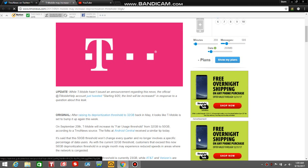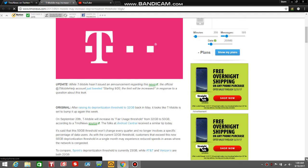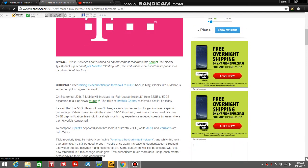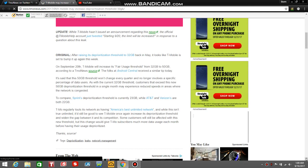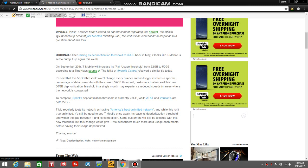Here's the original. I'm going to read the original here. It says, after raising its deprioritization threshold to 30 gigabytes back in May, it looks like T-Mobile is set to bump it up again this week.